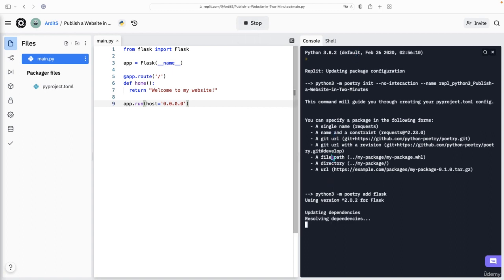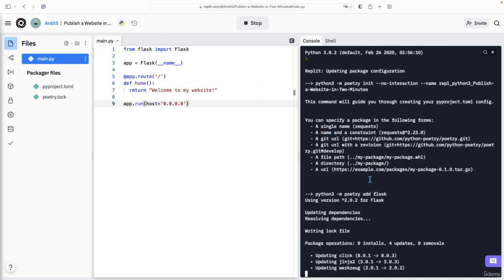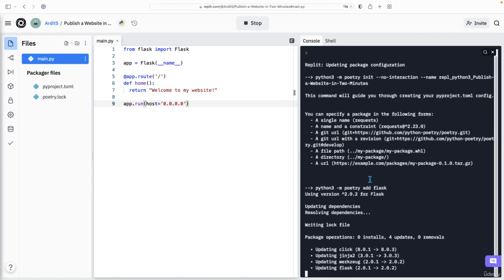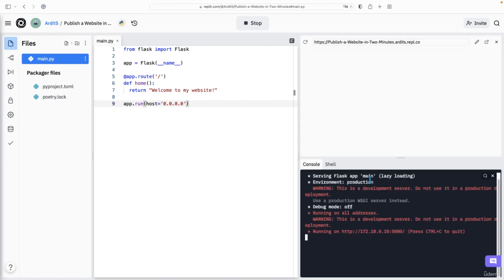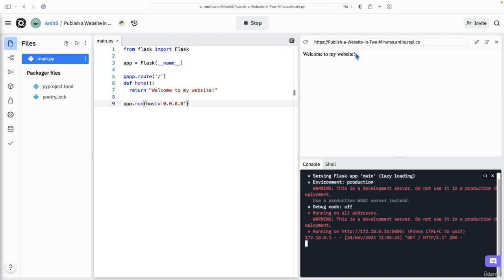First REPL will install Flask and other dependencies. And then this browser will open up. So it's a browser embedded in REPL. And this is the website. That's welcome to my website. That's the content of our website.